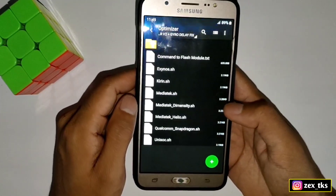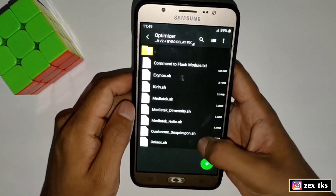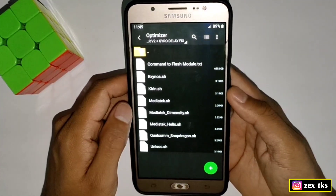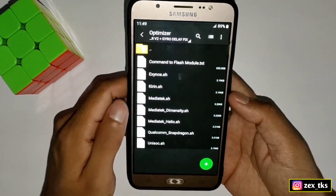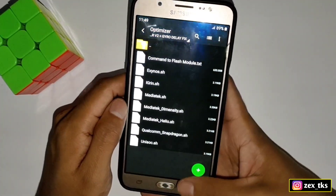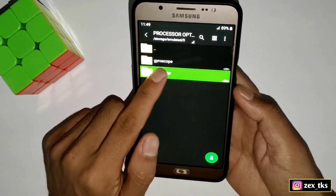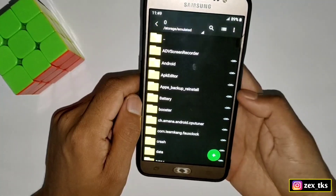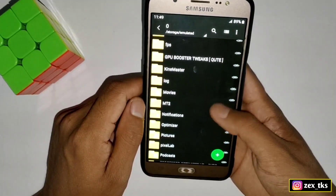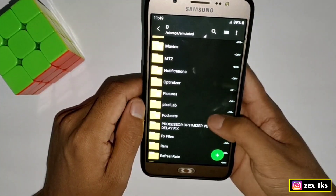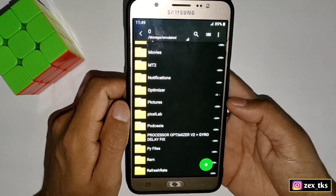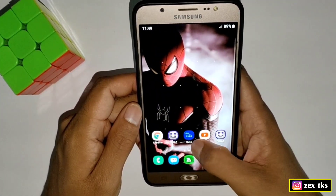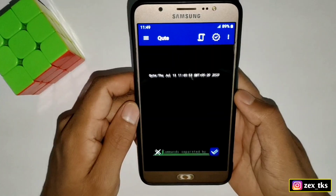First we will flash the module, after that I will show you how and where to apply the gyro script files. But before flashing the module, do one thing: copy the Optimizer folder, then paste it in internal storage. As you can see, the Optimizer folder has been pasted successfully in the internal storage. To flash the module you need the QTA app.